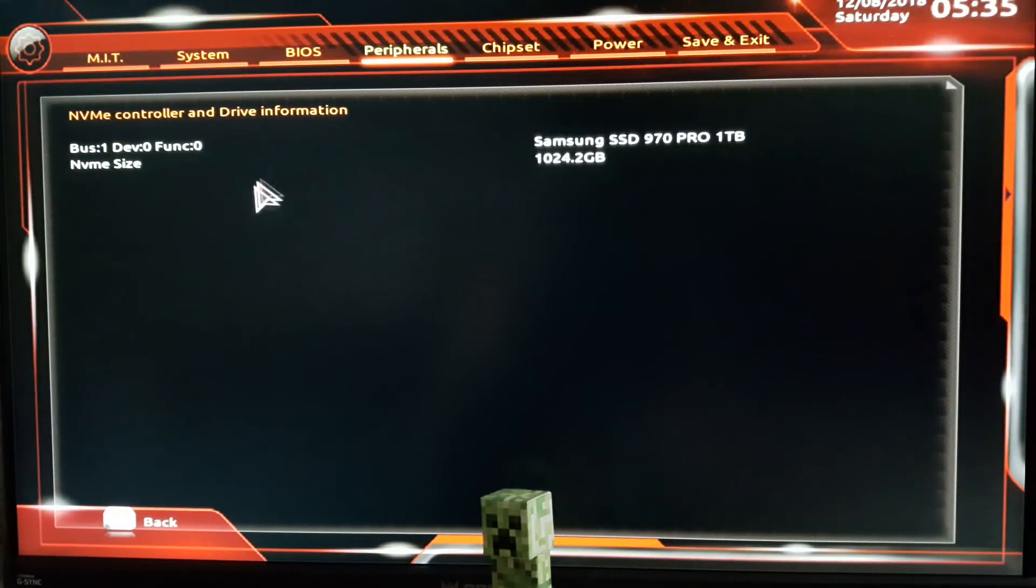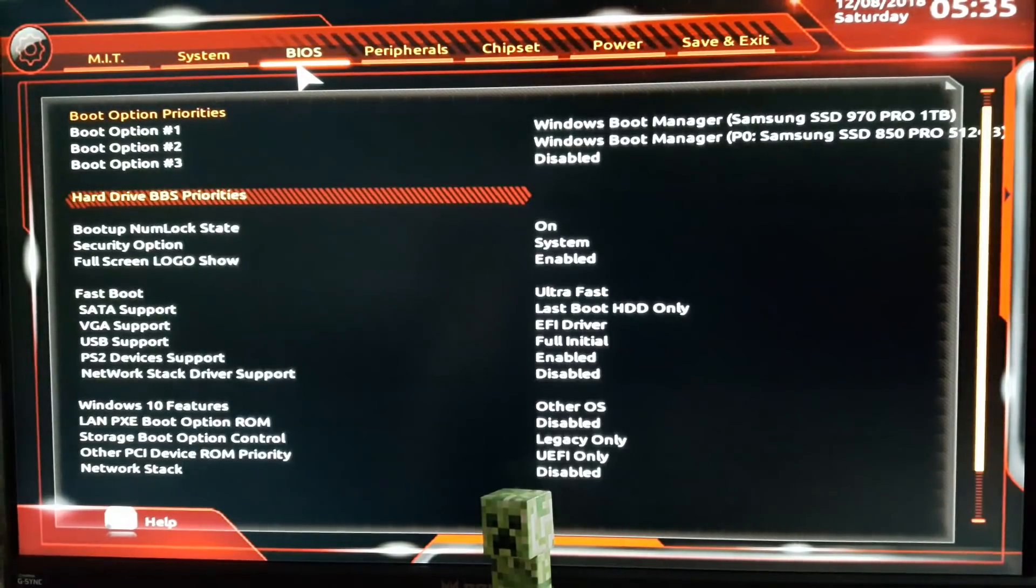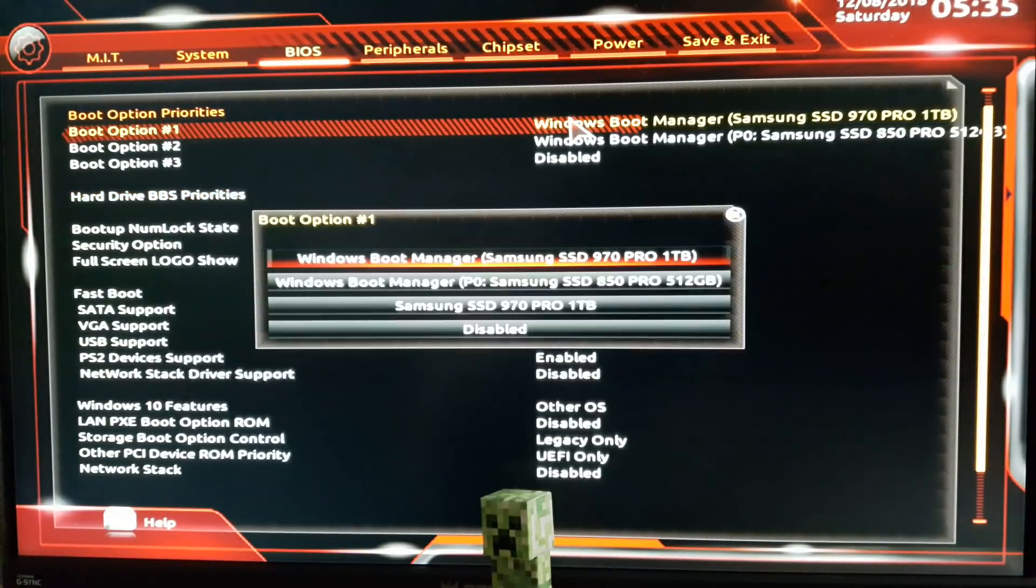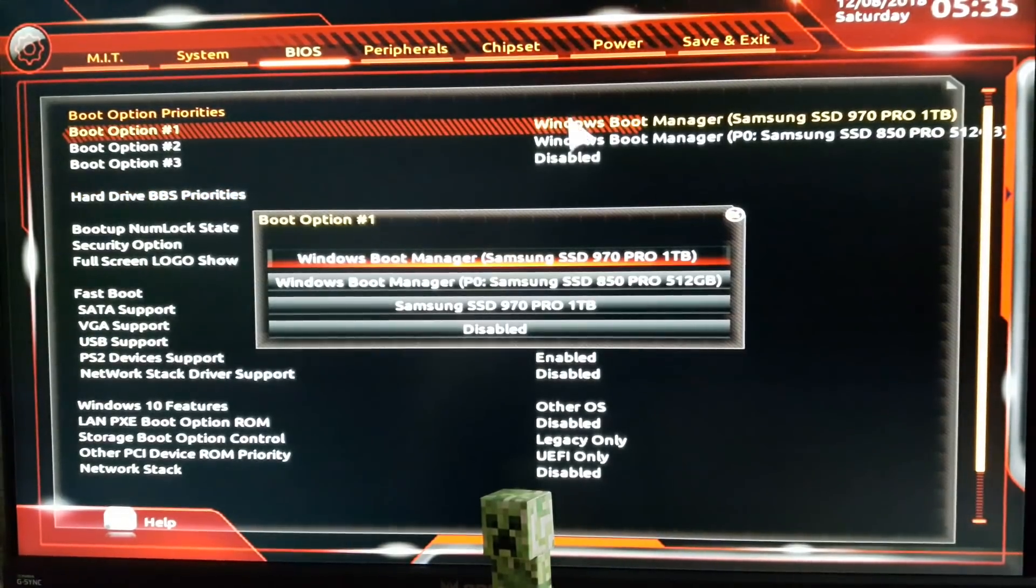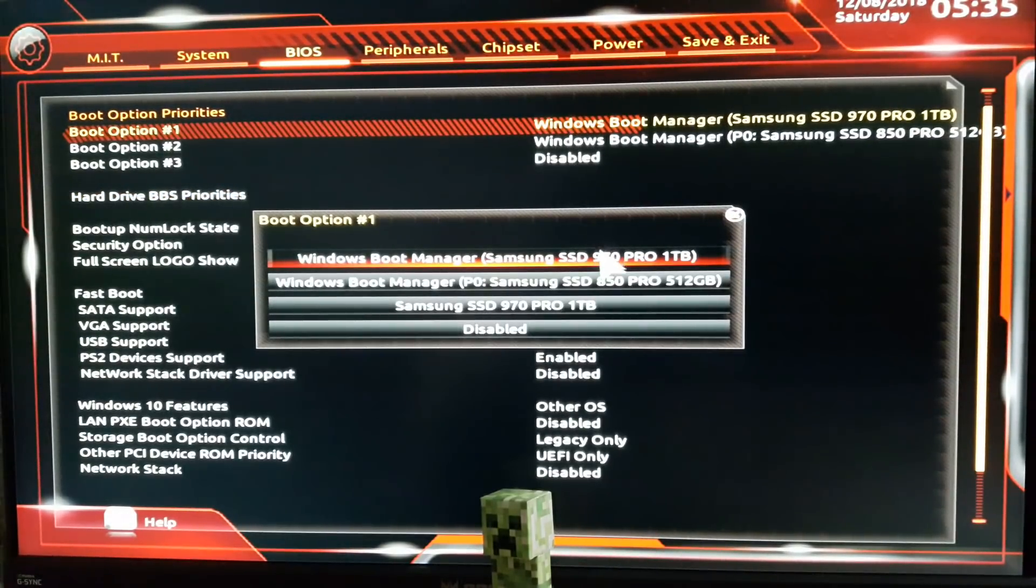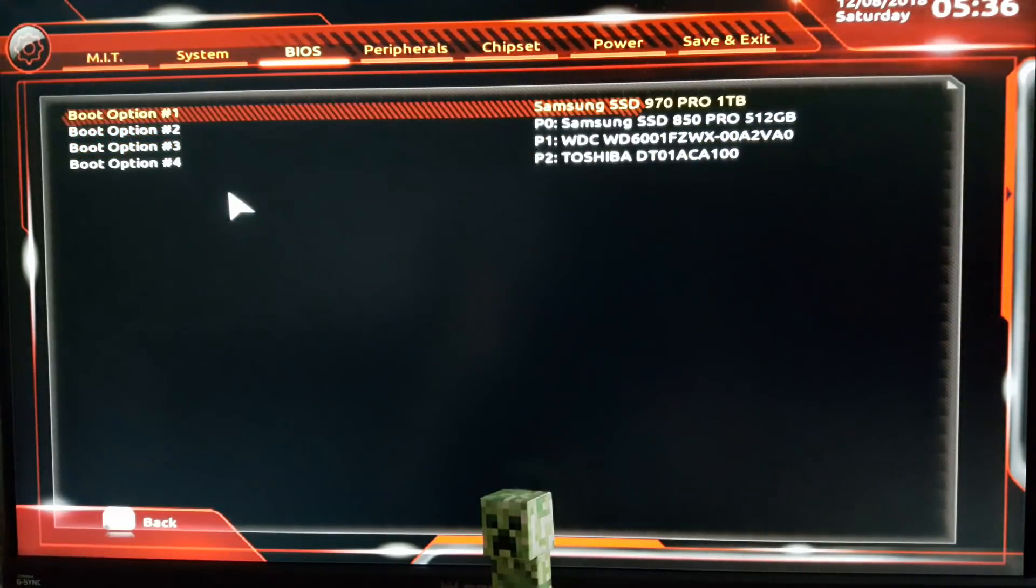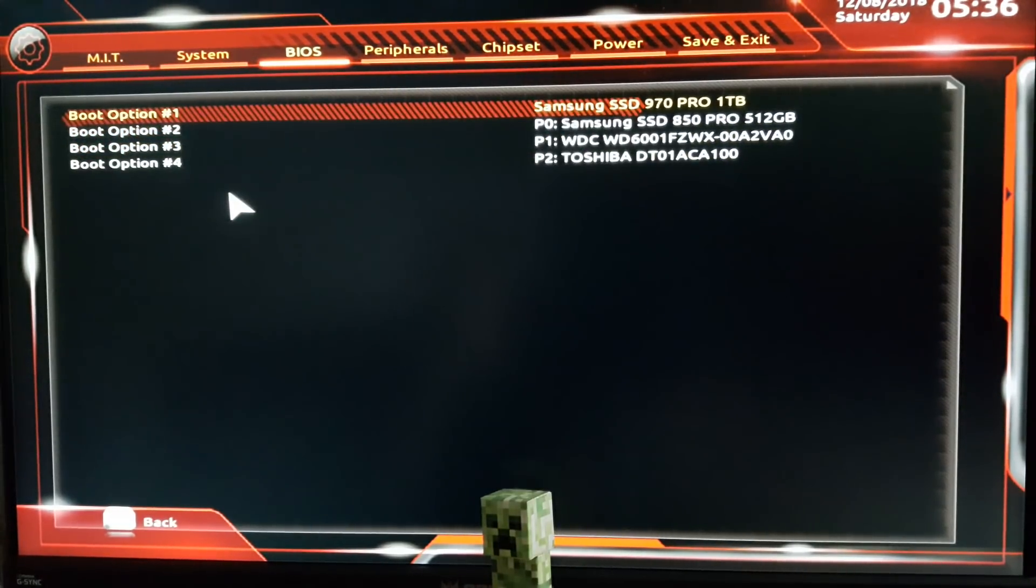Visit the BIOS tab and set your new SSD as Boot Option 1. Set whatever you like as Boot Option 2. At Hard Drive Priorities, you'll see all your listed drives. Set your new SSD as Boot Option 1 if it's not there already.